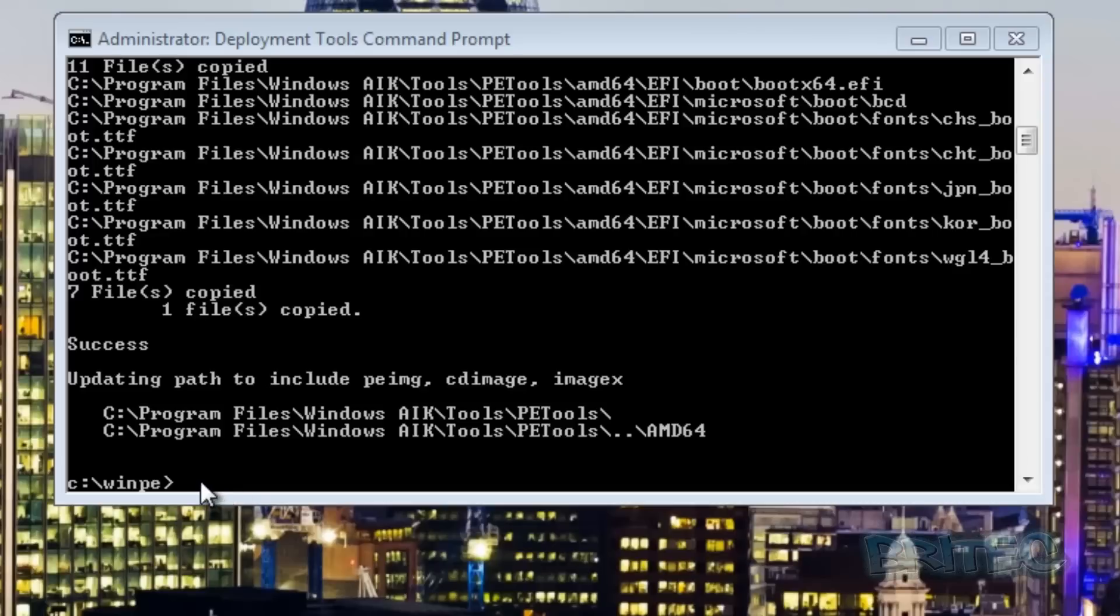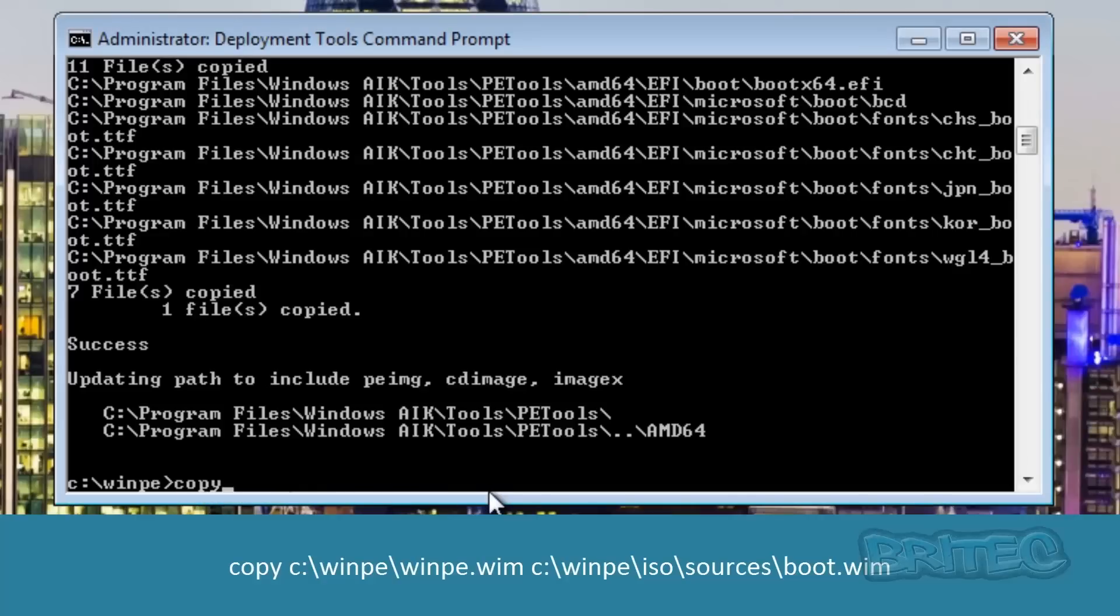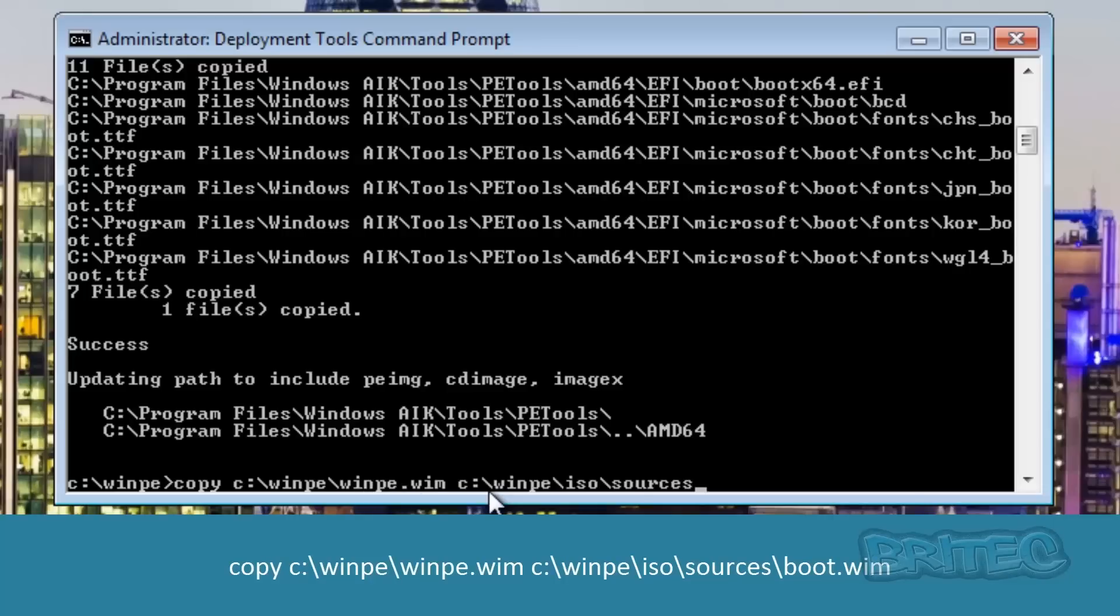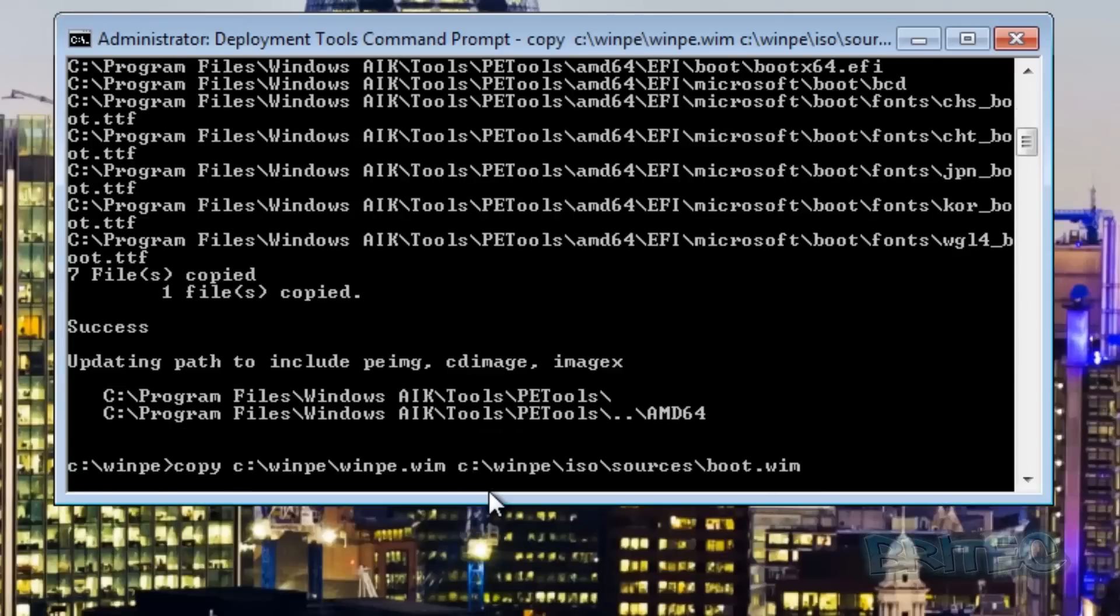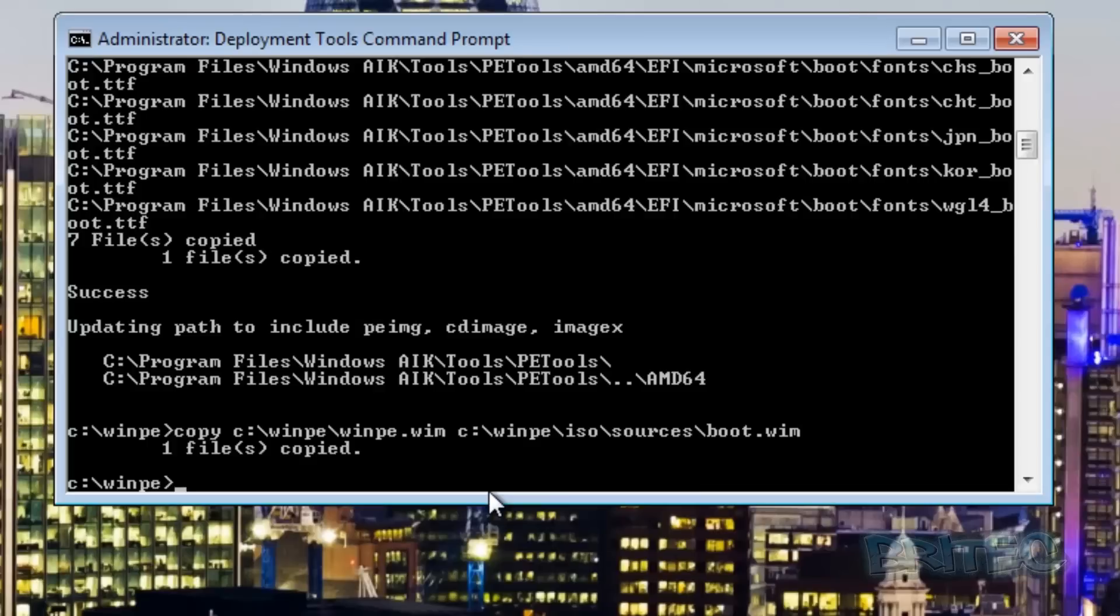Our next step is to do the next command and this is going to copy our content. We're just going to copy this path out. Obviously you can change the directory name. Mine's called WinPE, you can call yours whatever you like. You can see that's copied that across now and it's been called boot.wim.